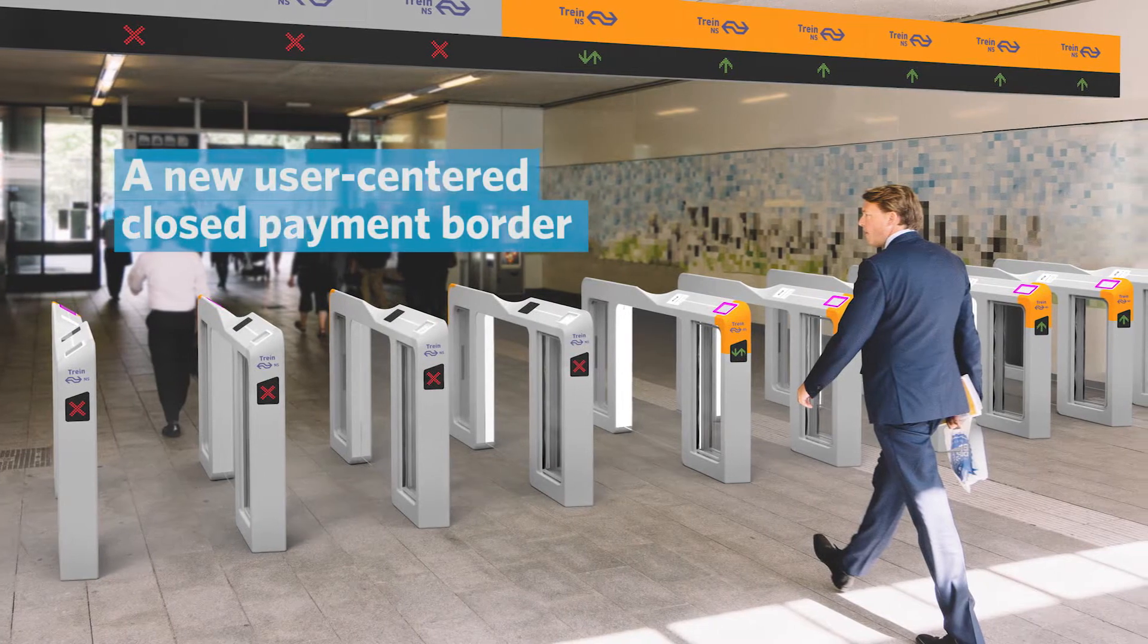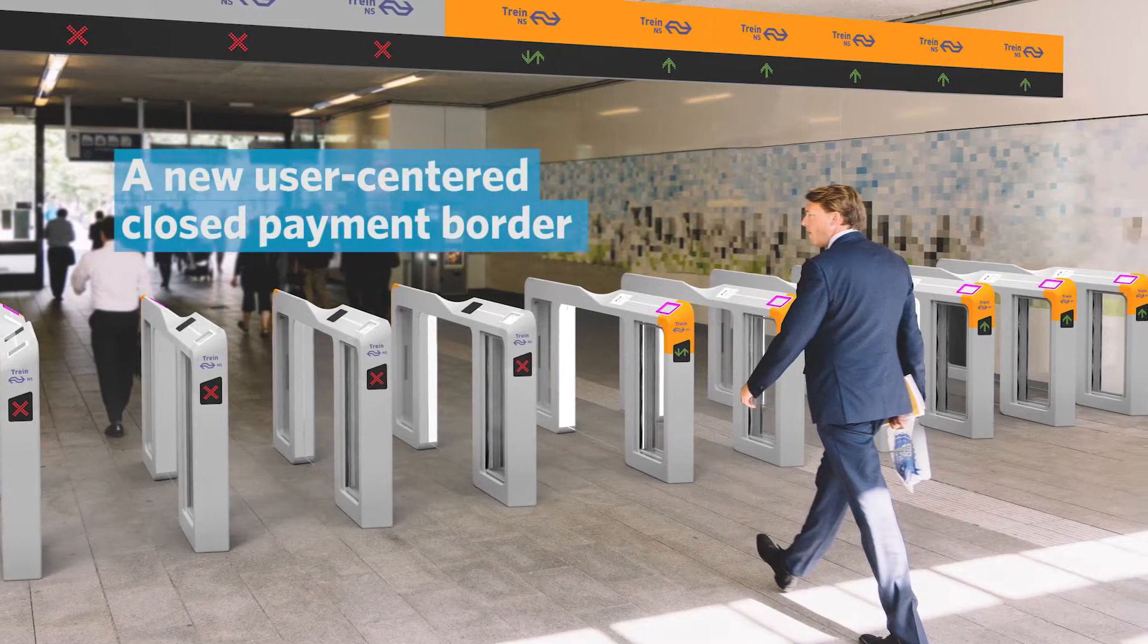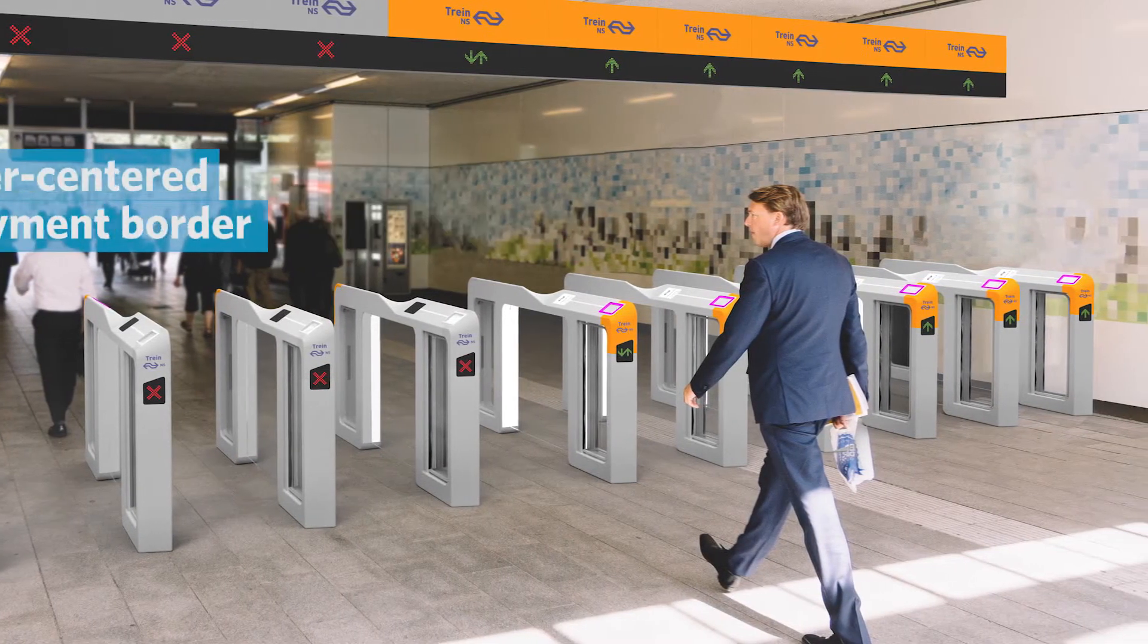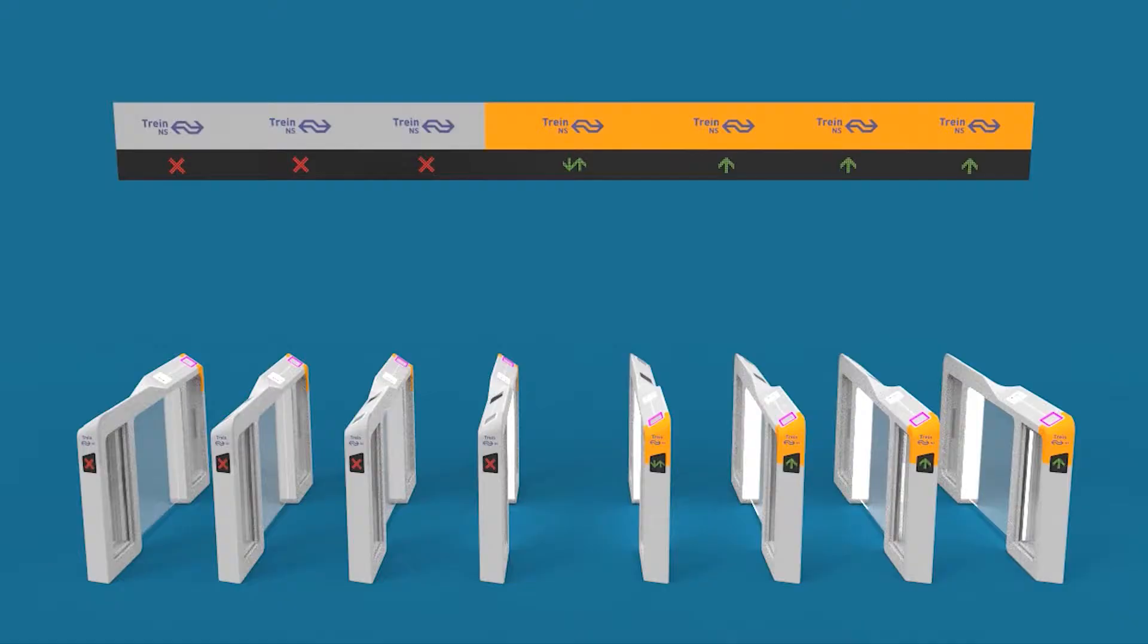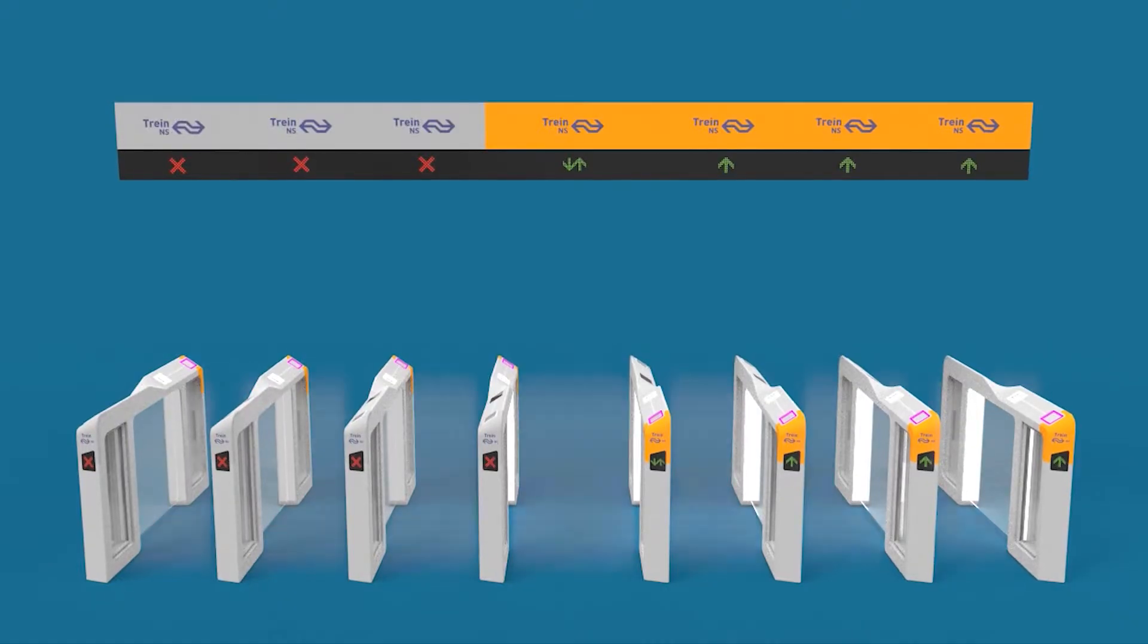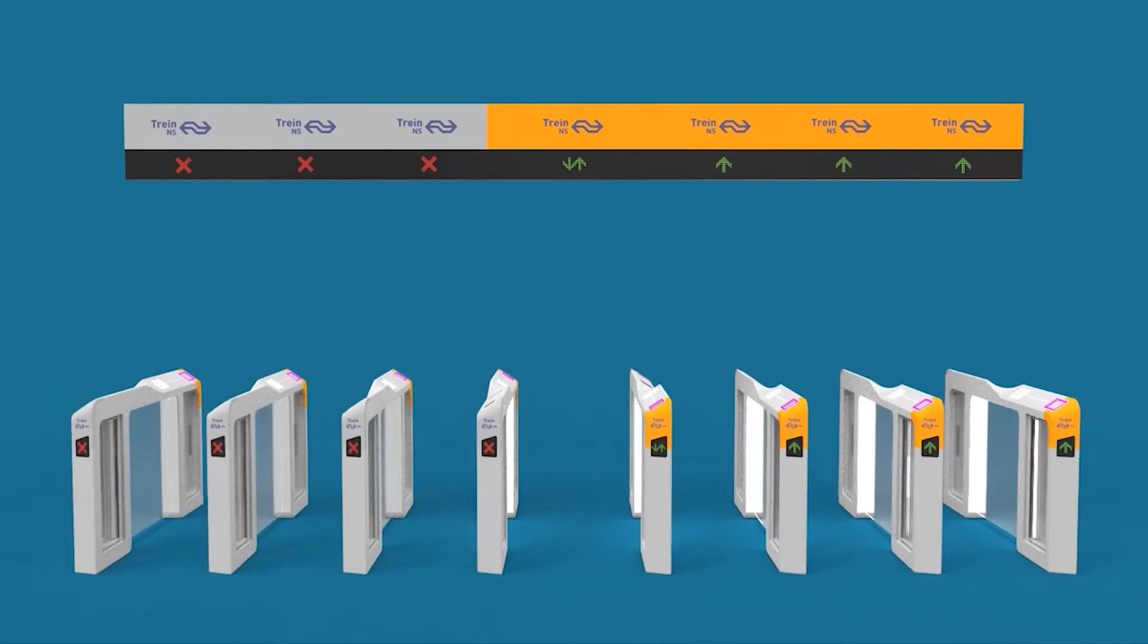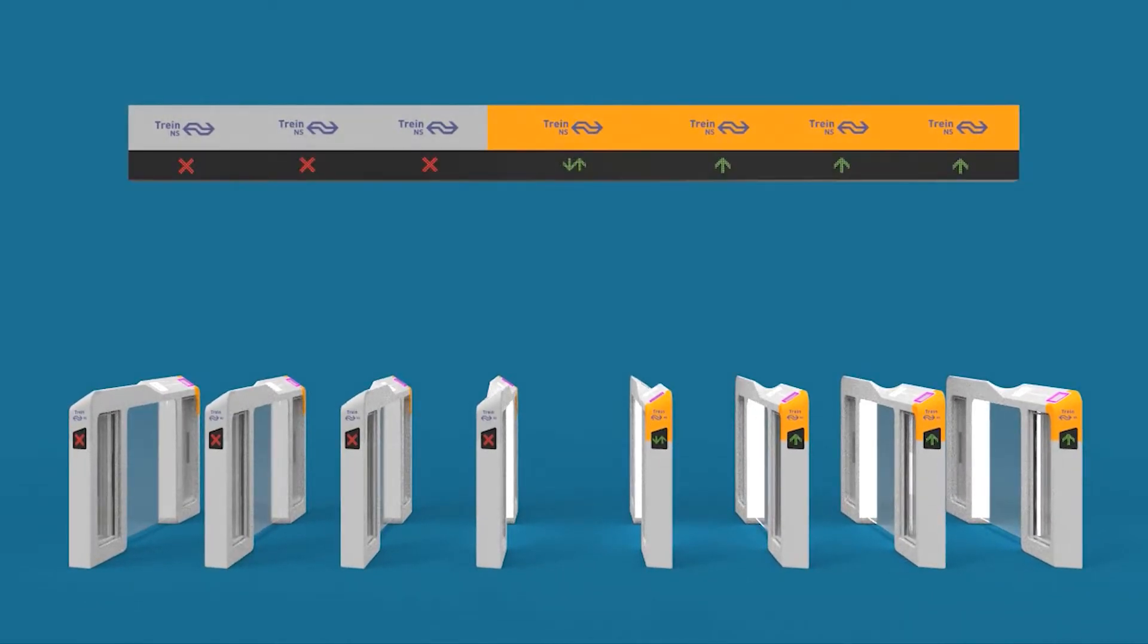This is opening the closed - a new user-centered closed payment border. This new payment border has gates that are open on default. There's overhead signage above to give feedforward to users from a distance.